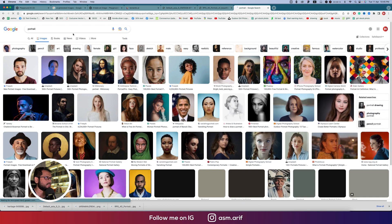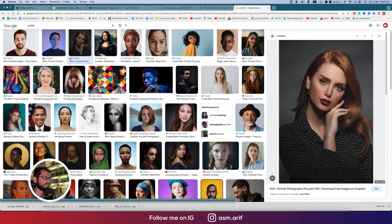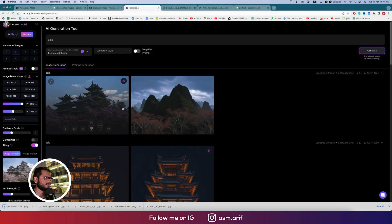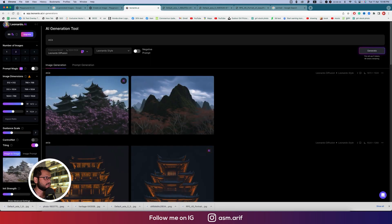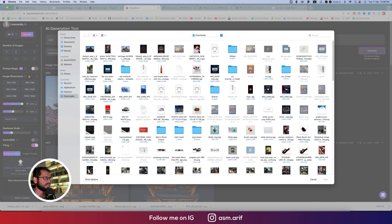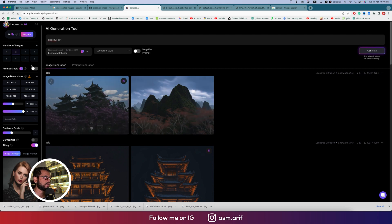Let's try a portrait. Write 'portrait' in the prompt and save a portrait image to upload. After upscaling you'll find the download icon. Then delete the current image, upload the portrait, and write 'beautiful girl' as the prompt. Select one or two outputs and generate.